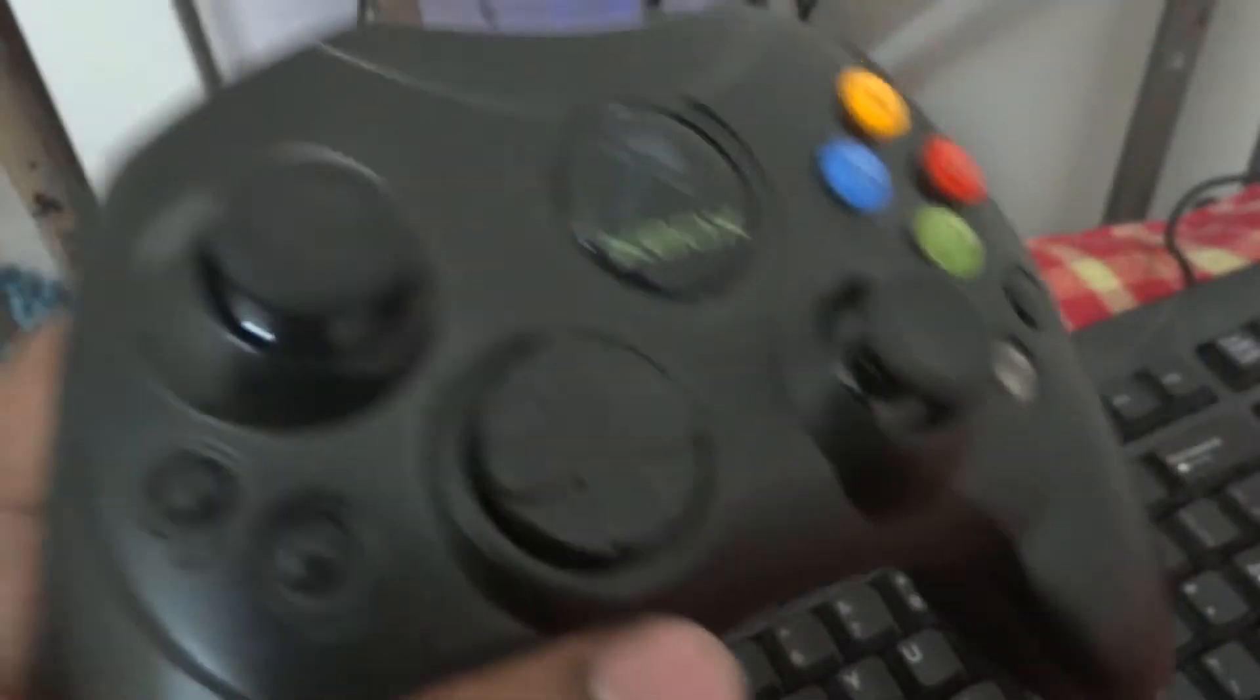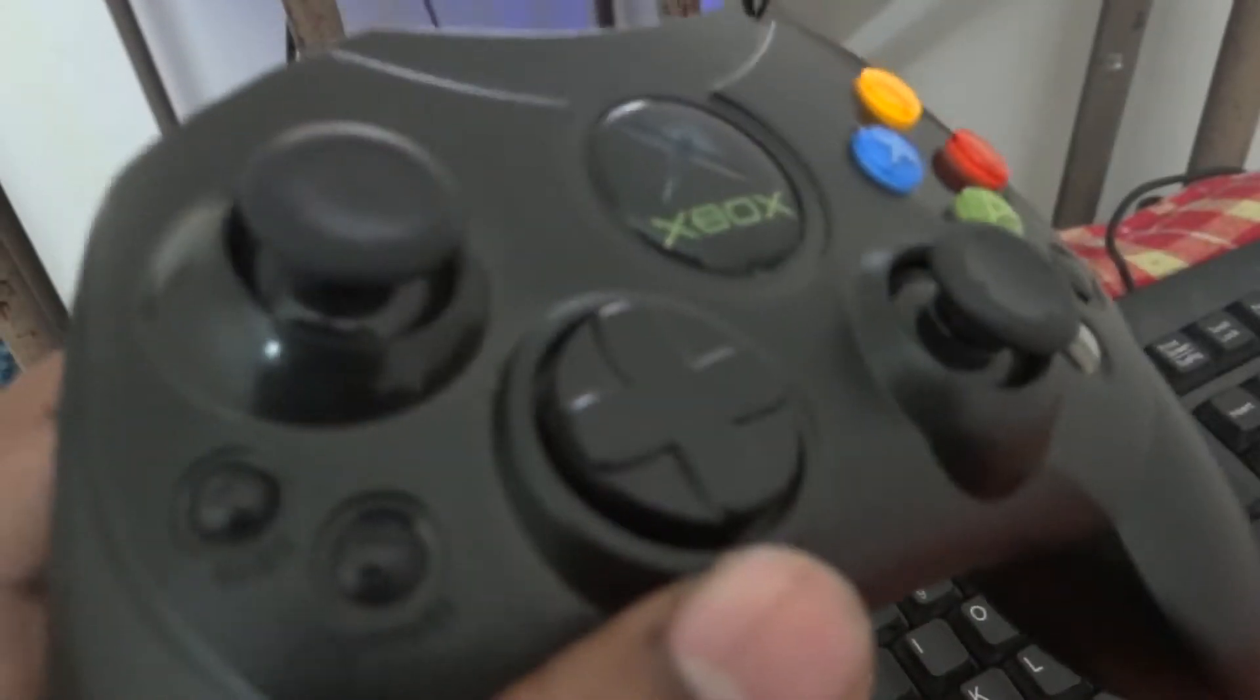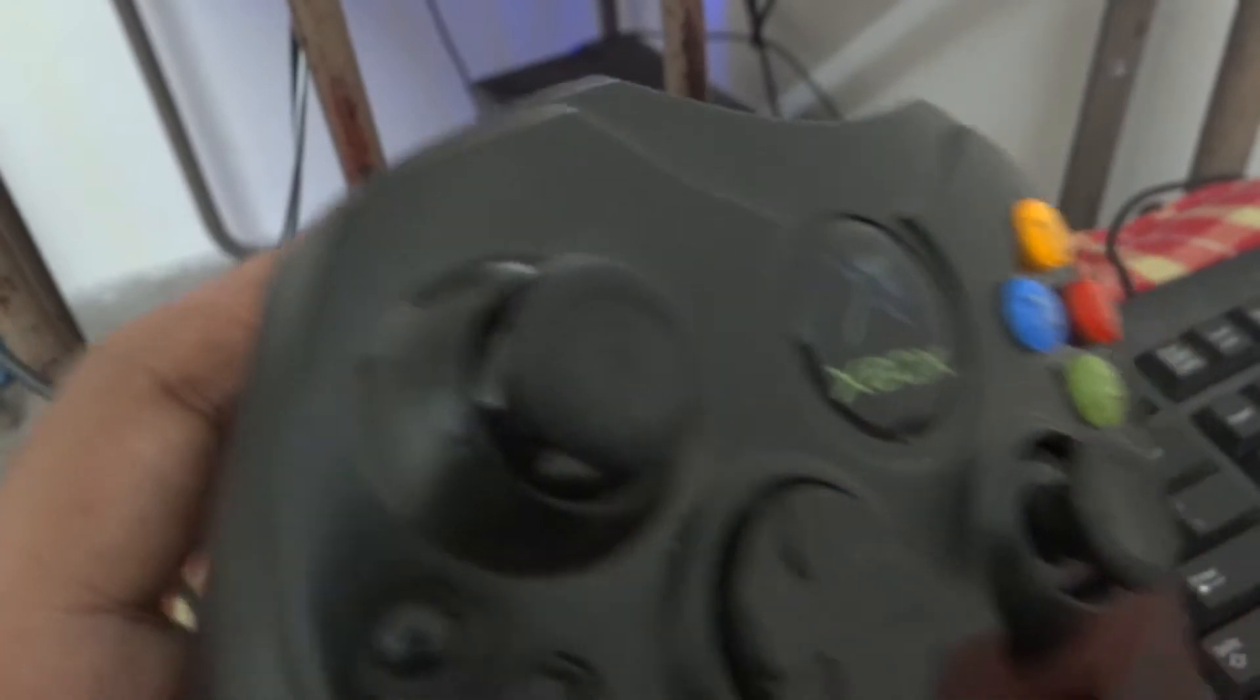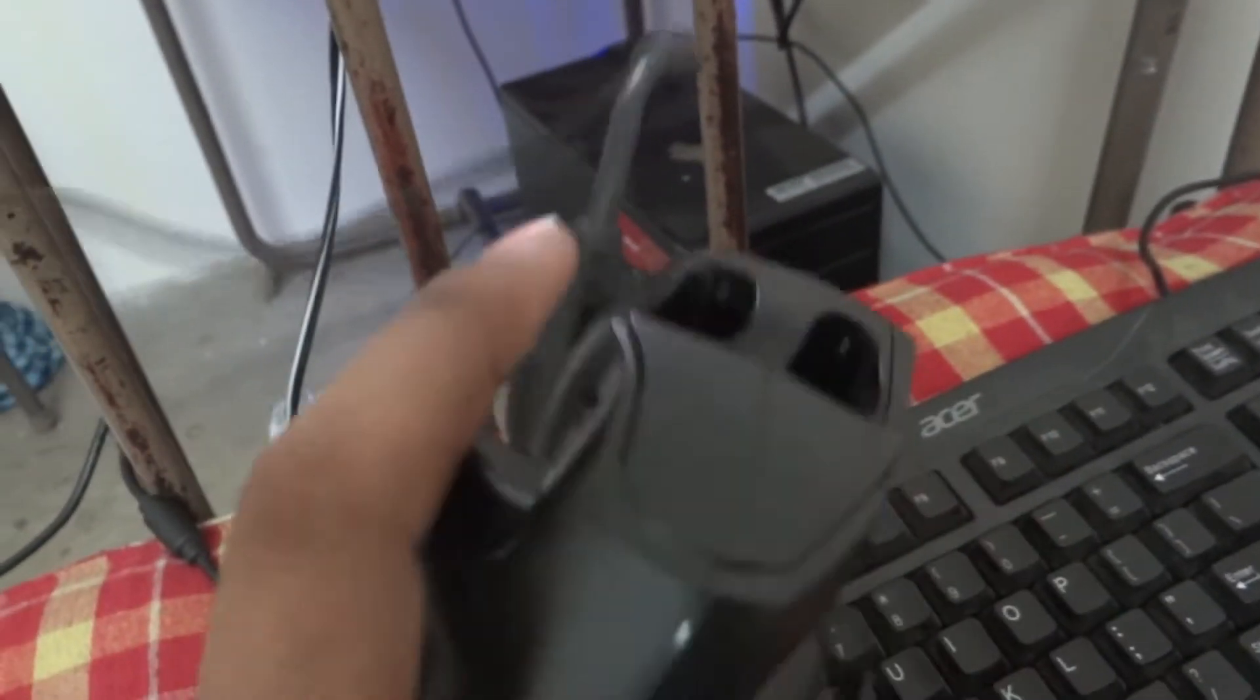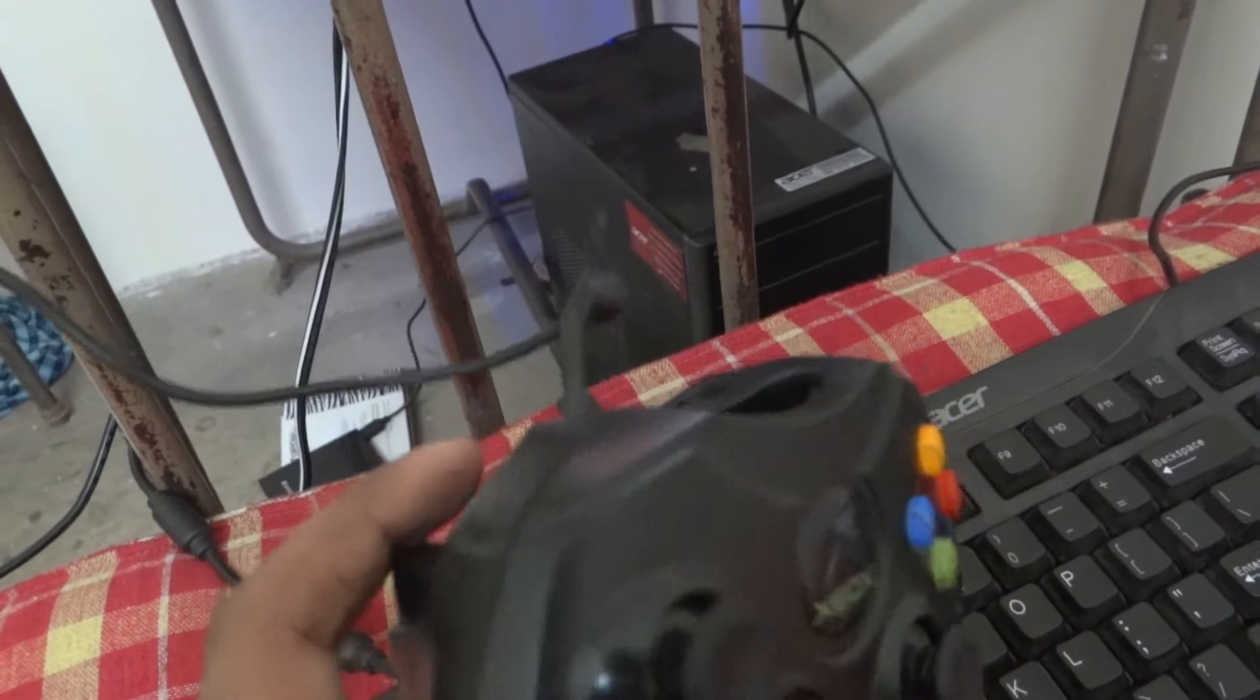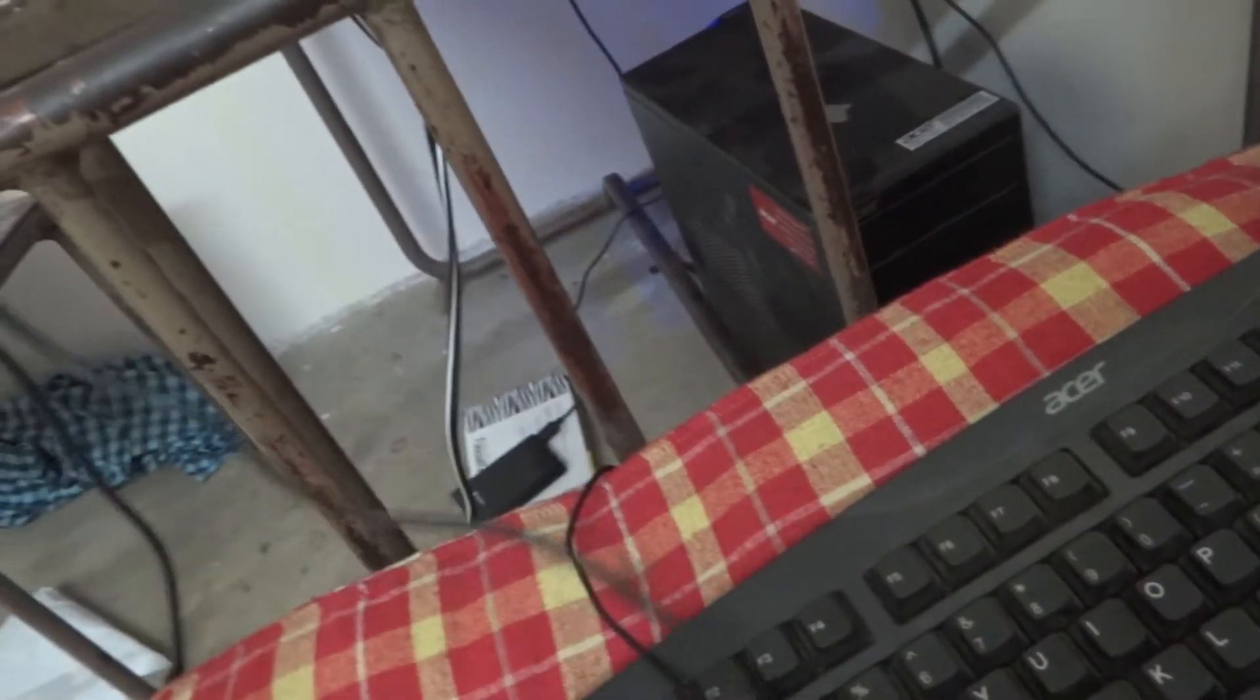I will be showing you how to connect the old Xbox fat controller to the computer and play games with it. This is the old fat version of the Xbox controller, and the thing is you need to modify the wire at the end to connect it to the system.